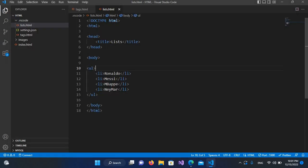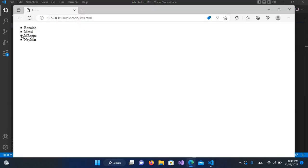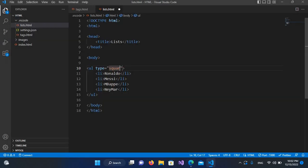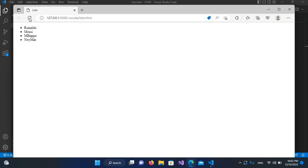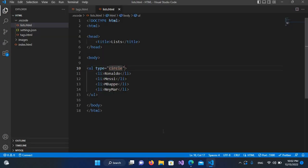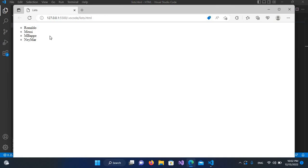We have some other types of bullet points as well. I'll come to the unordered list tag and use type equals 'square'. After saving and refreshing in the browser, you can see the bullet points became square. You can also use 'circle' — after refreshing you can see circles. The default type, if you do not use any type attribute, is disk.